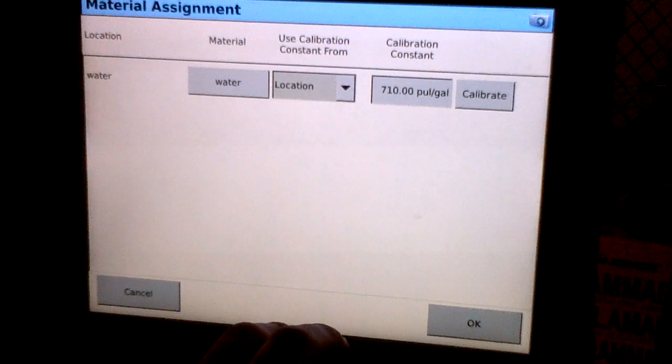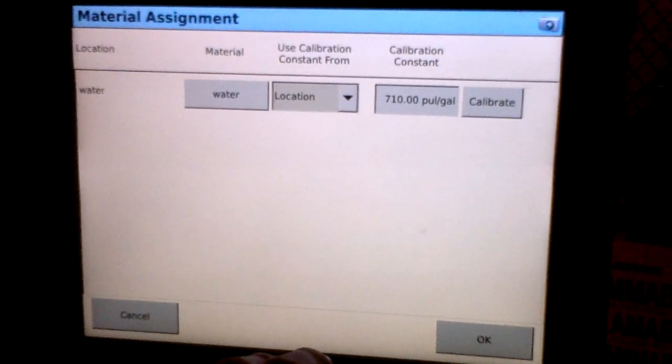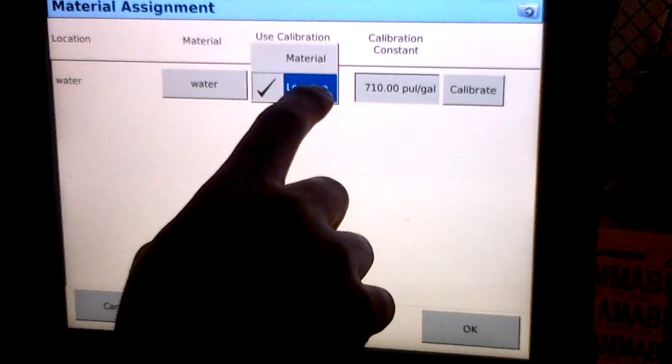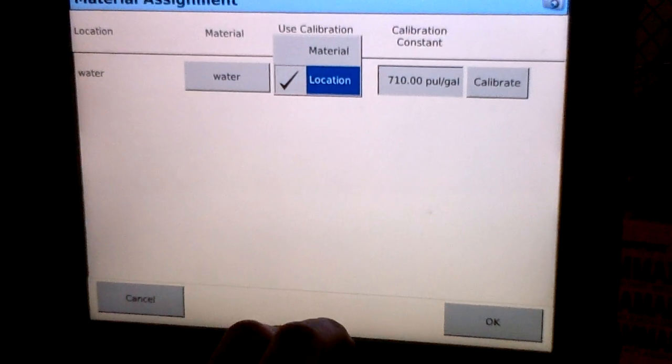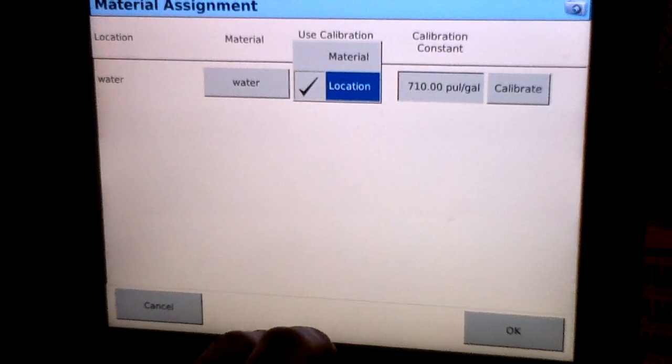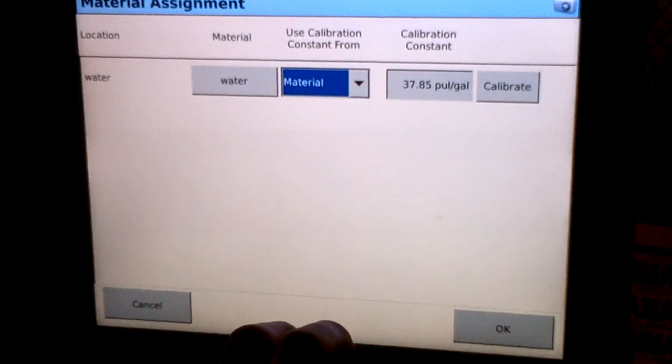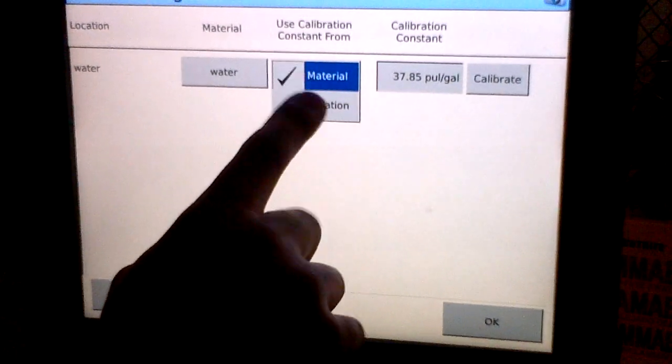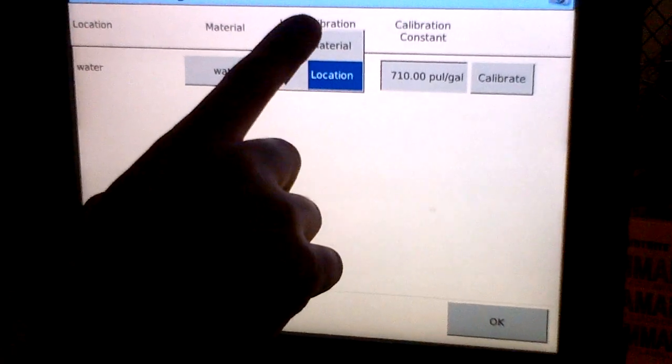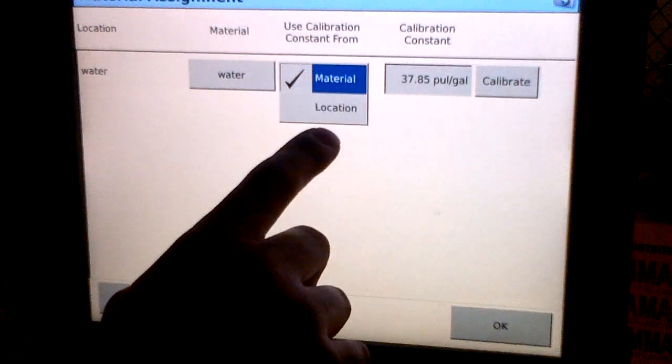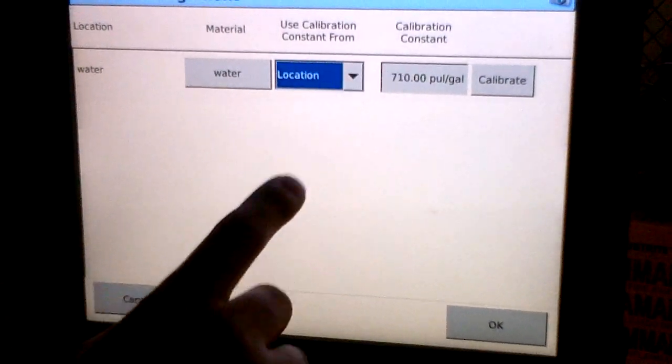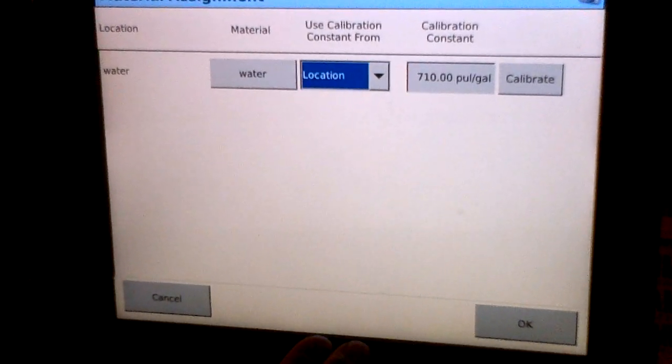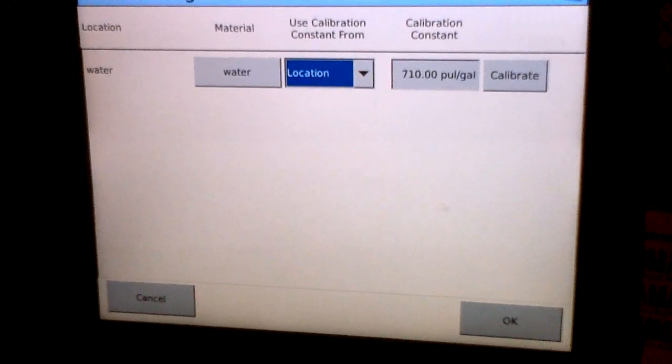In version 7.0 it gives us the option here to select calibration constant from either the location or the material. We can use a common calibration across the board depending on the material, or we can calibrate it separately for each material. As you can see, the calibration constant number changes when the material and location are selected. For this simple application on our sprayer, we're going to select location and just use that calibration constant. That'll conclude the material assignment.